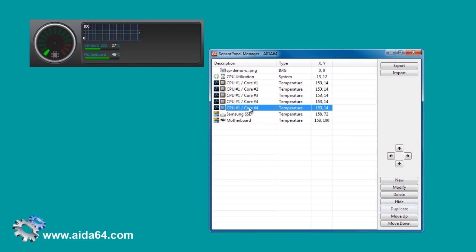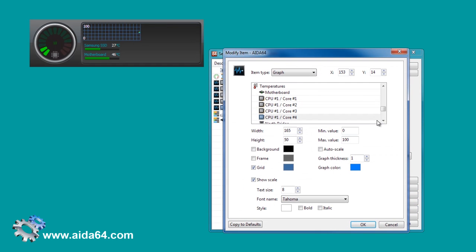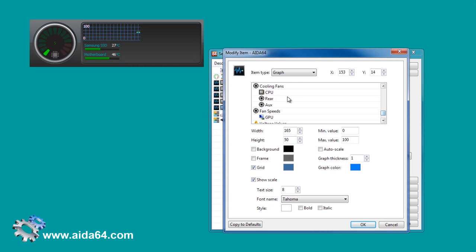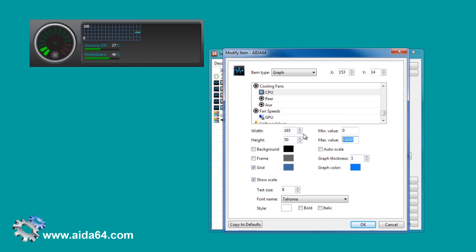Let's insert another graph next to our current one and add a bar to it.